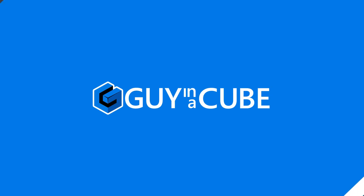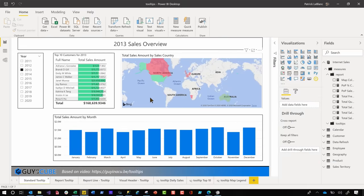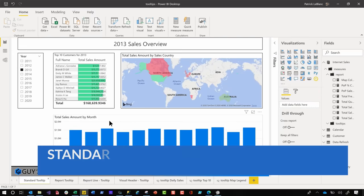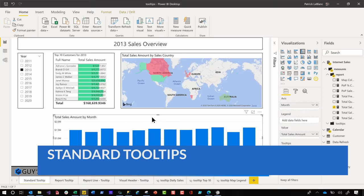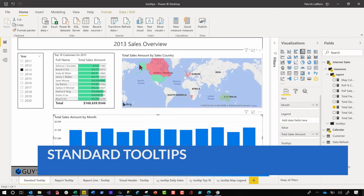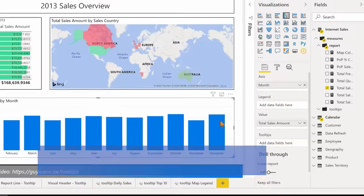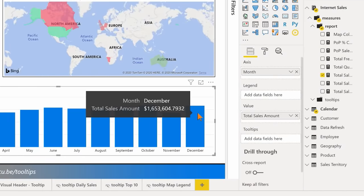So how do you configure them? Instead of all this talking, let's head over to my laptop. Whenever you build a report and start adding visuals onto the page, by default tooltips are there.